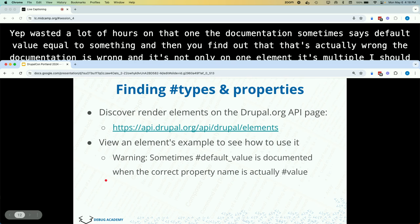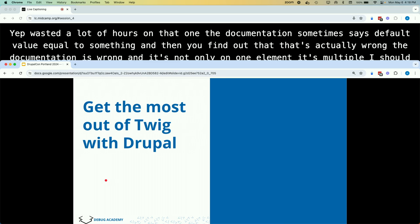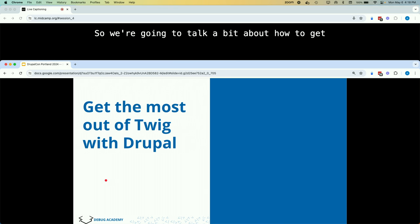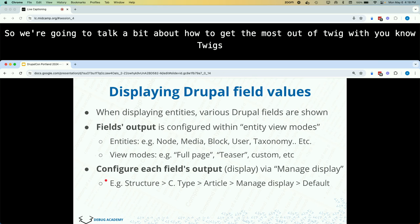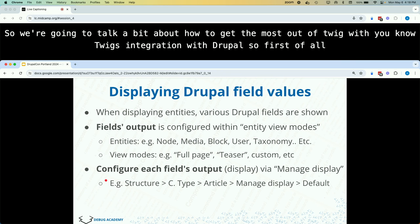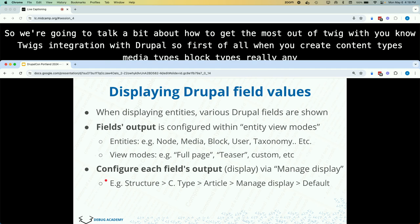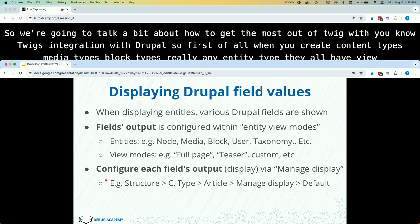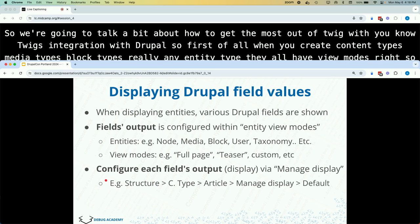Now we'll talk about how to get the most out of Twig with its integration with Drupal. When you create content types, media types, block types, or really any entity type, they all have view modes. You'll probably see it most with content types — you've got the default view mode, sometimes the full view mode, the teaser, and you can create additional view modes or display modes. On those pages you can configure the output for each field, such as choosing an image style or displaying as a URL.